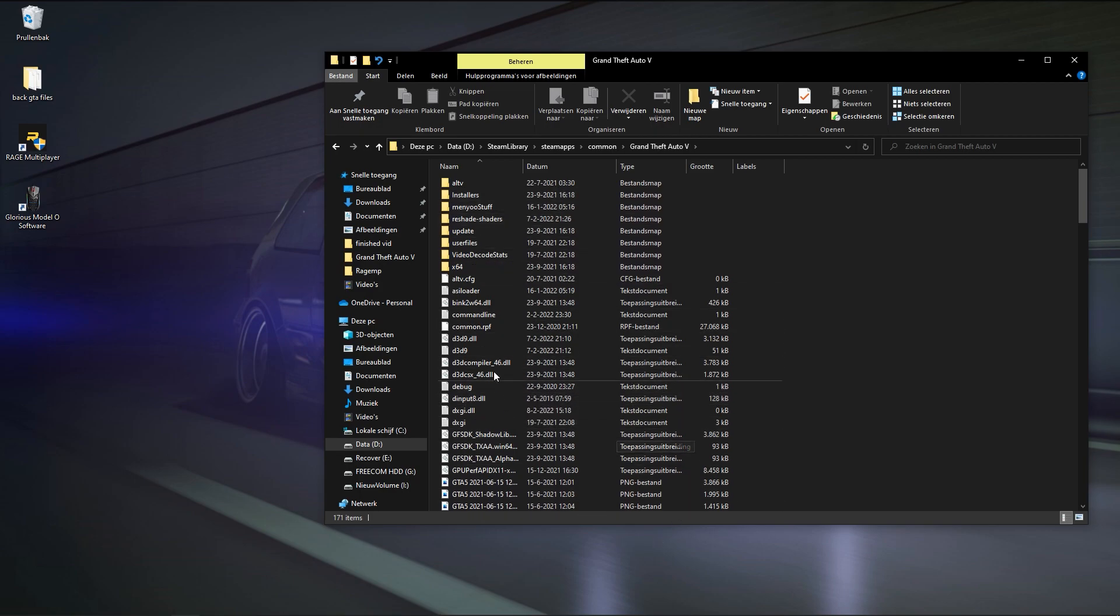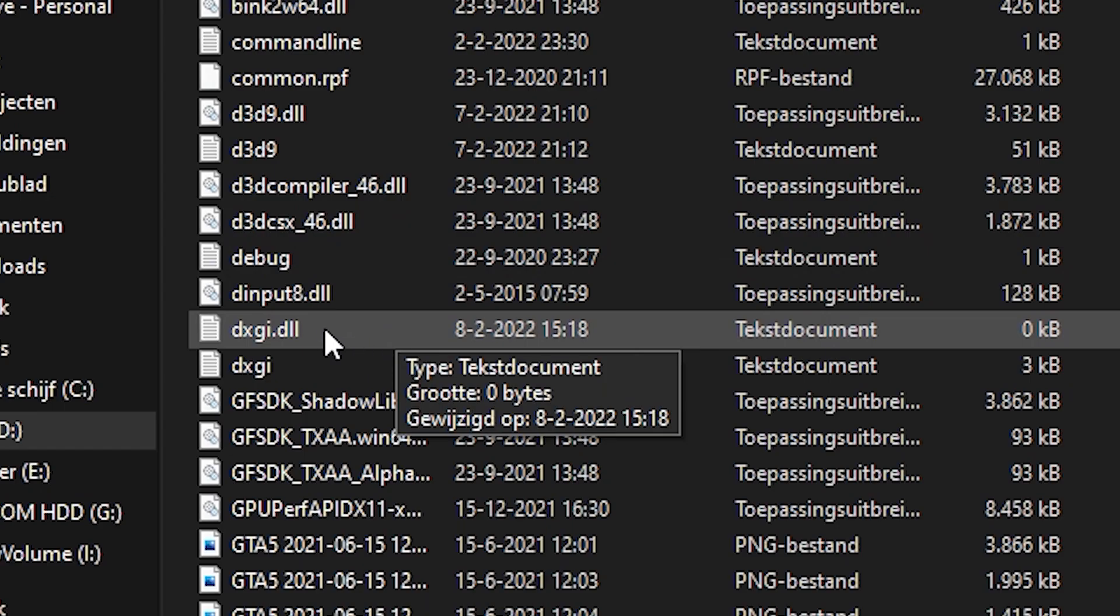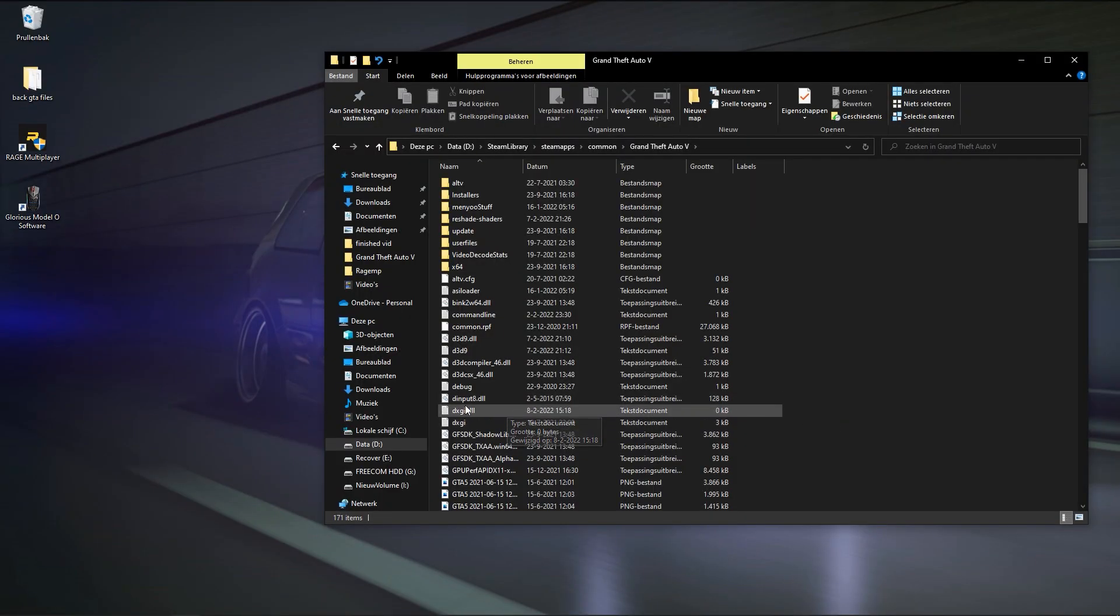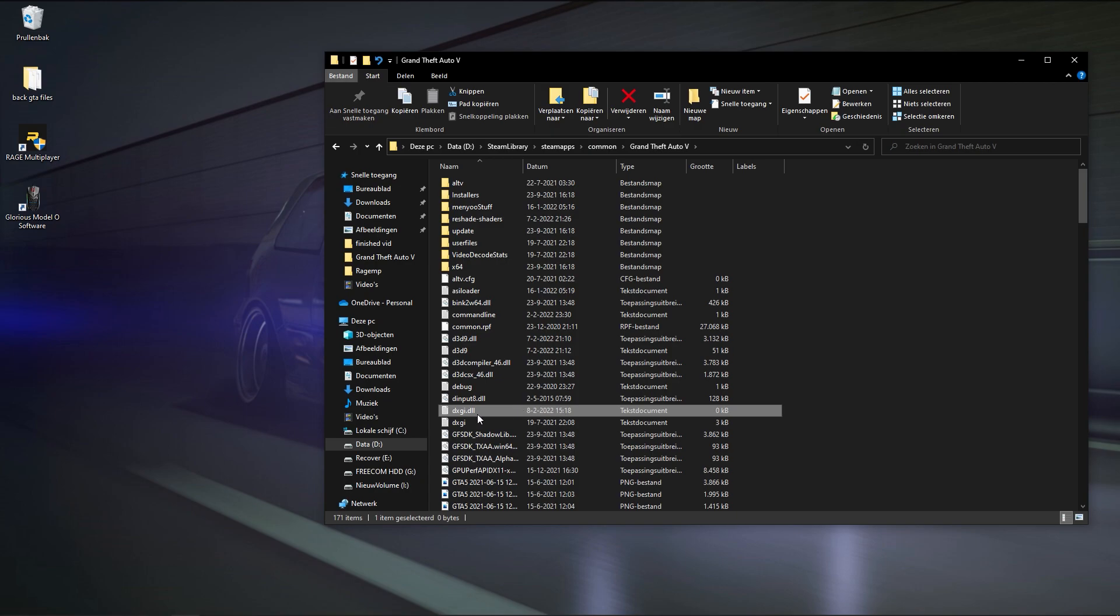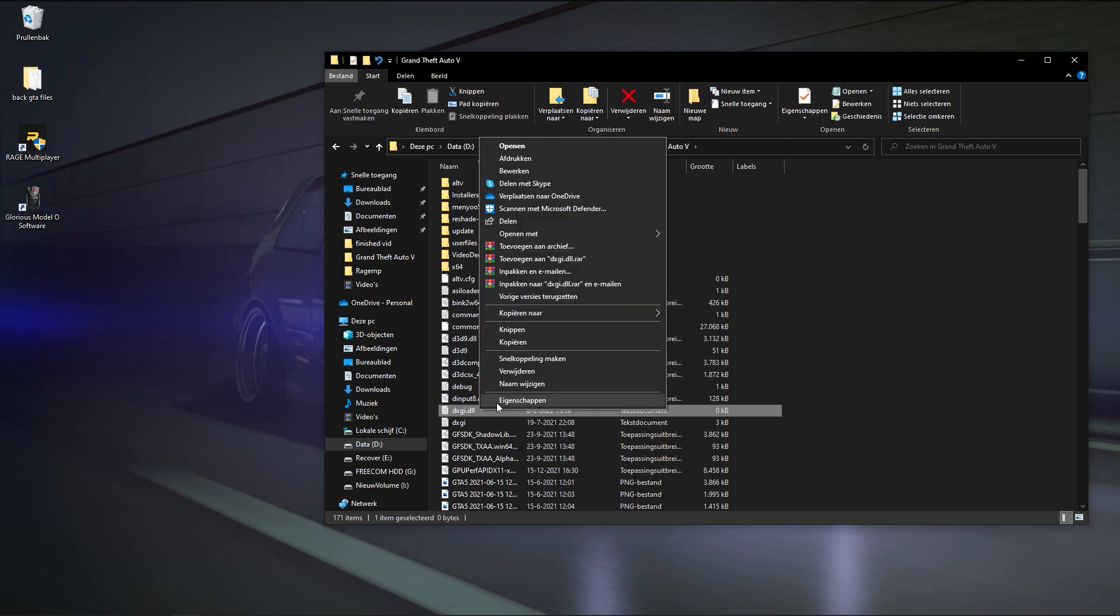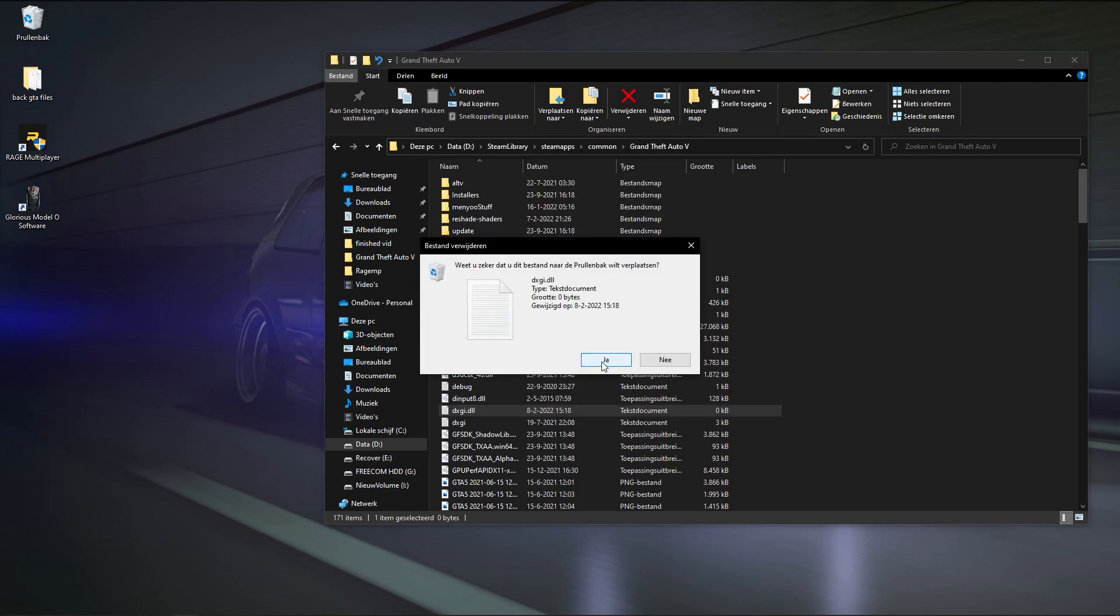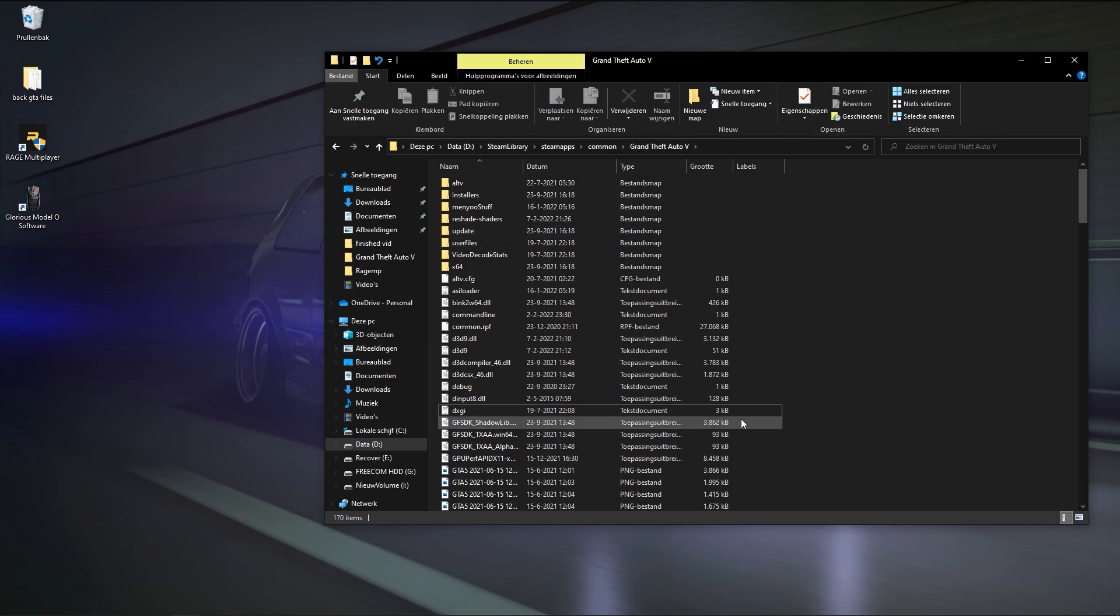In Grand Theft Auto V, you have a file named dxgi.dll. For me it's already been deleted, but I put it in for you guys so you can see what you need to delete. You need to make sure you delete this file. Delete it, it's fully gone.